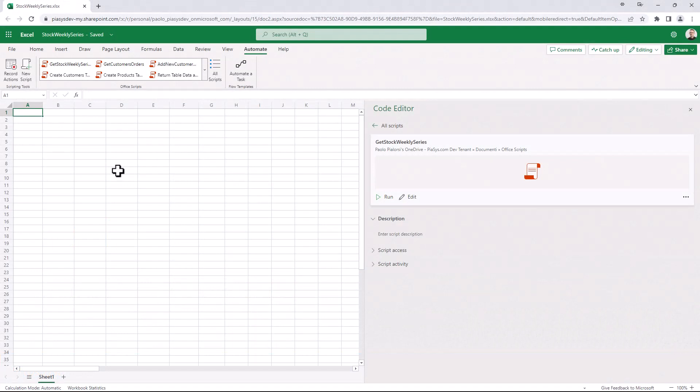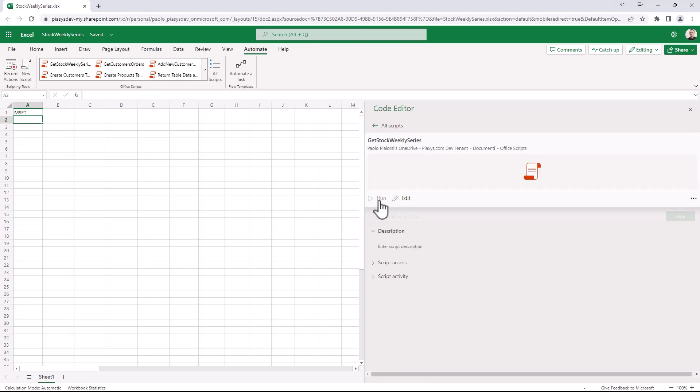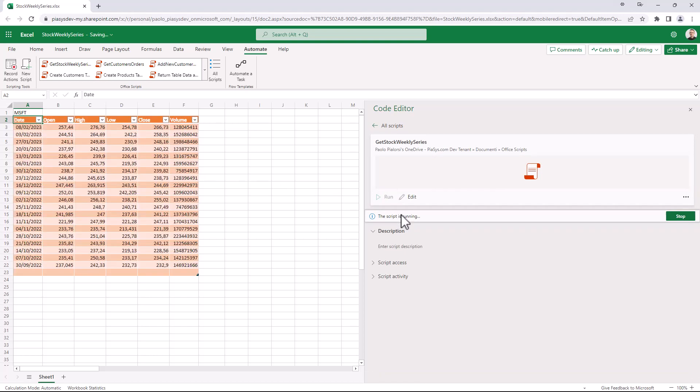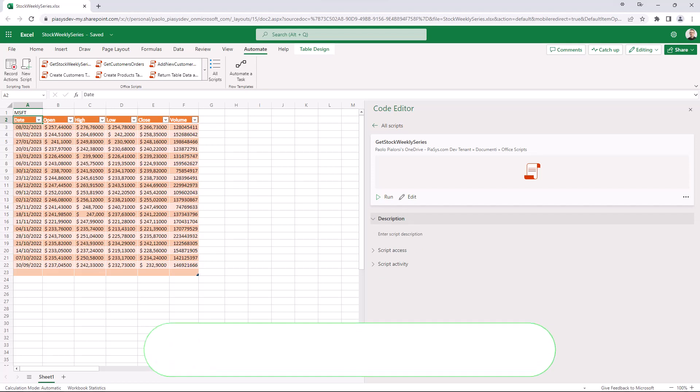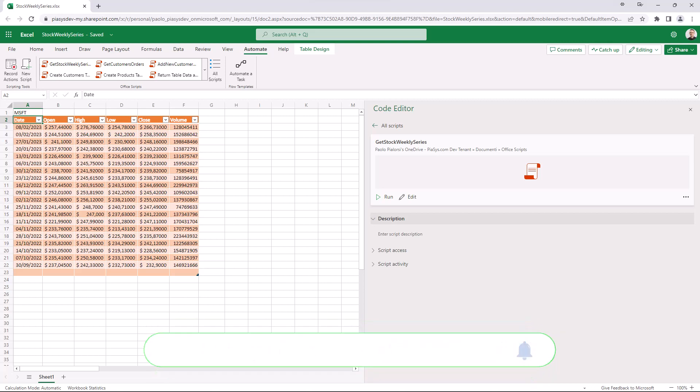So here I am in Excel Online and I have a really basic spreadsheet in which I can simply write the symbol of a stock in the very first cell A1, and then I can run a script which will rely on an external API to retrieve all of the data about the weekly series for this stock.